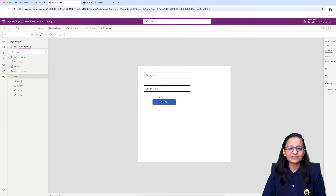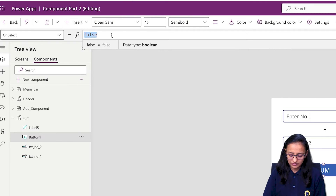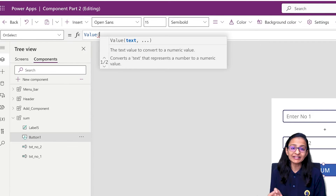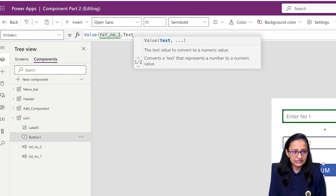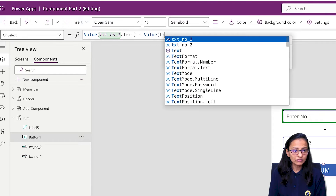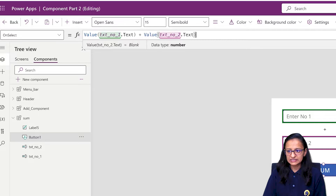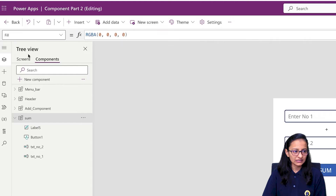I have designed a component screen which takes two numbers from the user, and when I click on the Sum button it performs the summation of the two numbers. Let me write code on the Sum button. I'm using the Value() function which converts text into a number: Value(txtNumber1.Text) + Value(txtNumber2.Text). Let me save and add this component into the Power App screen.